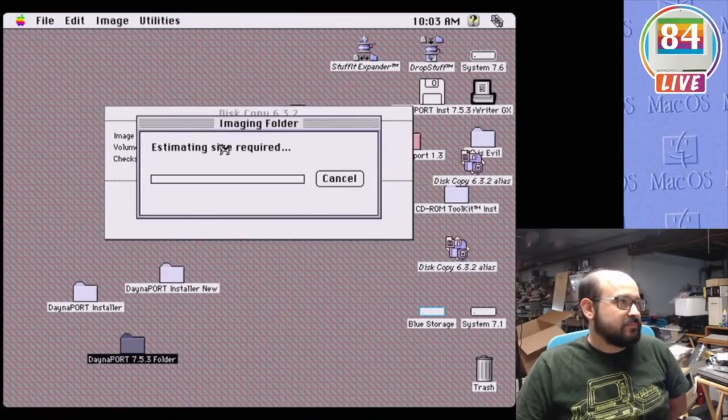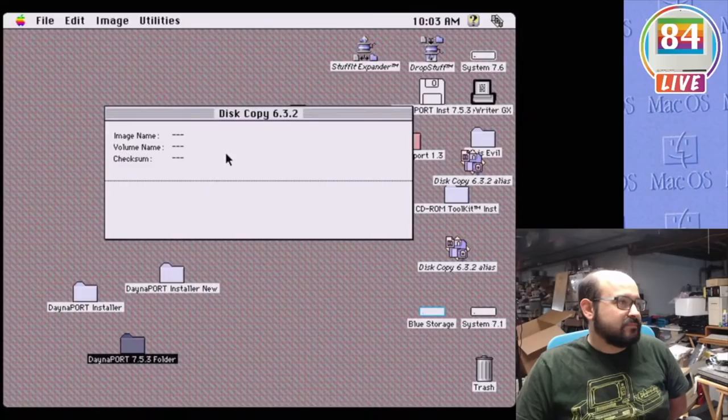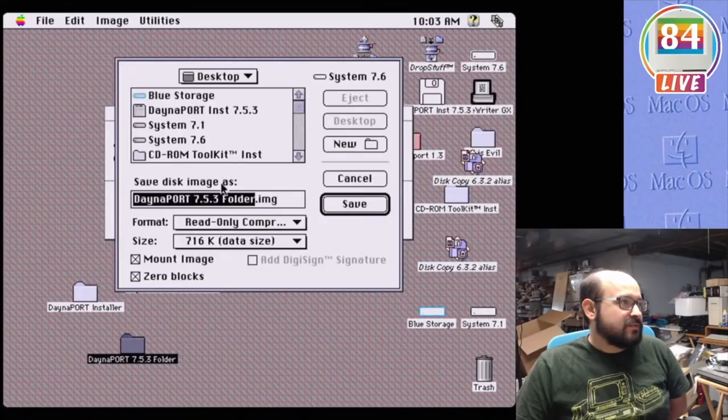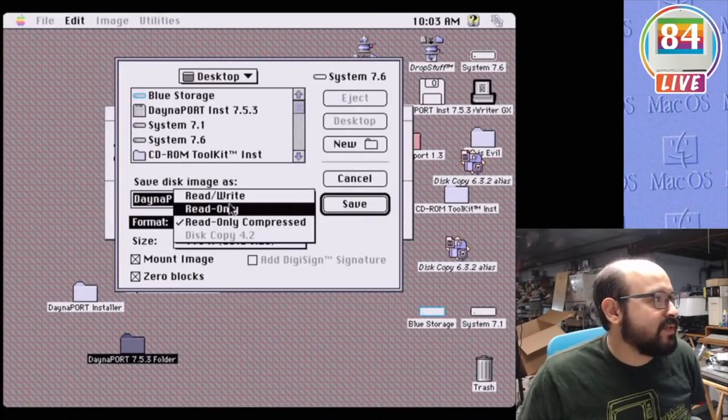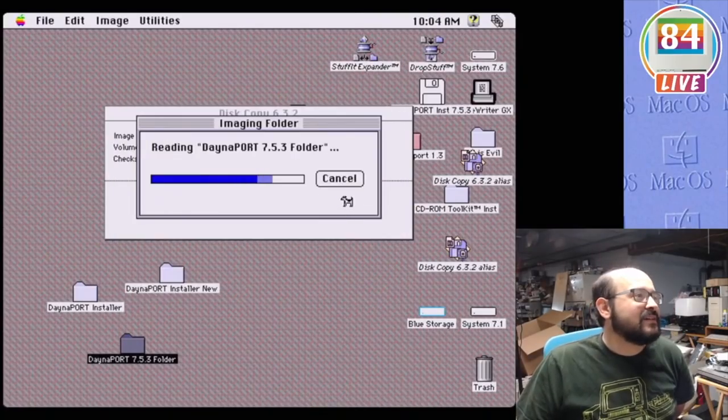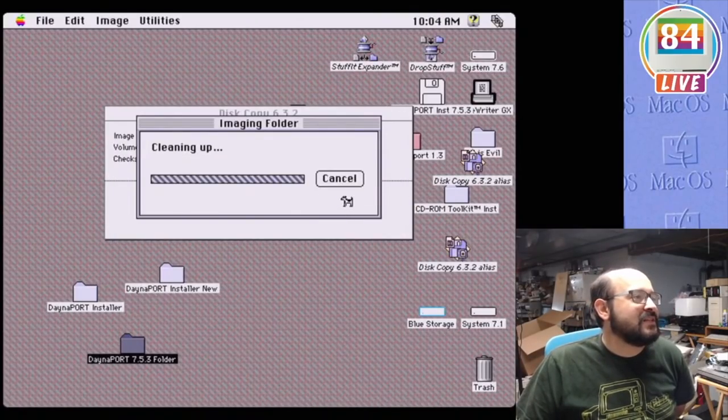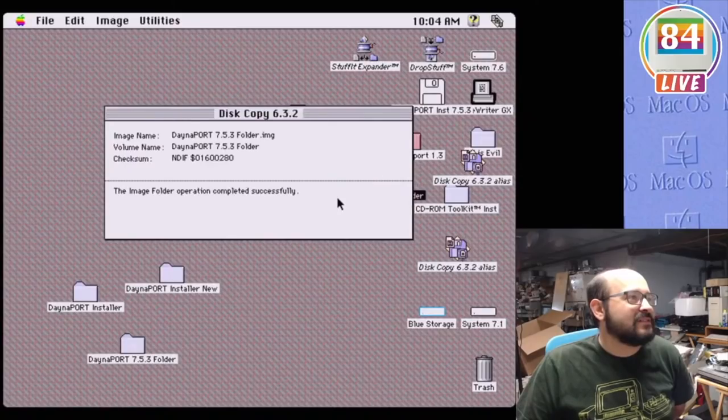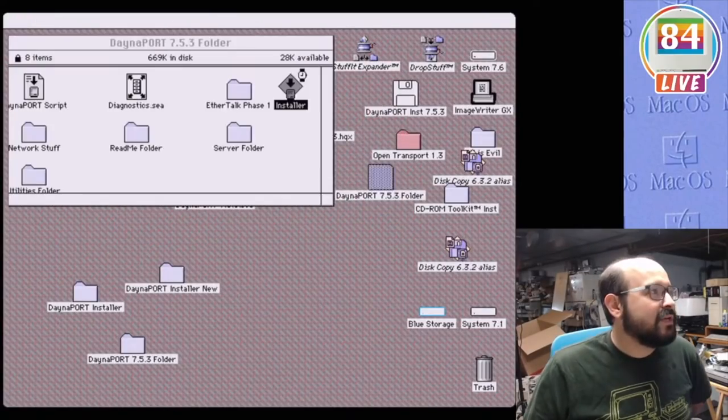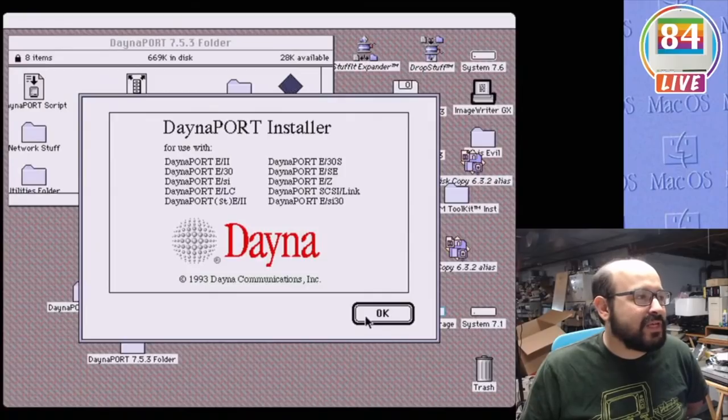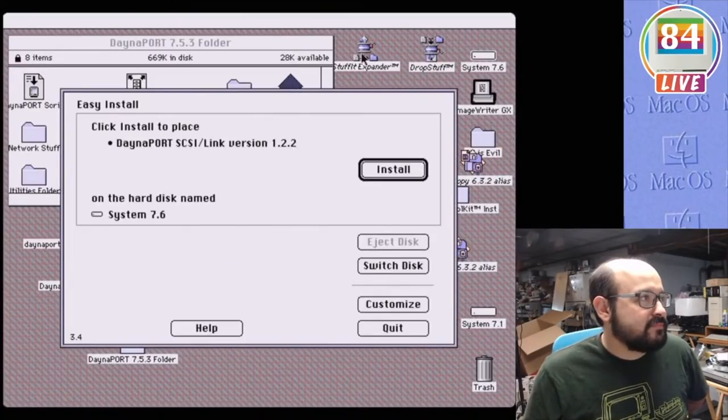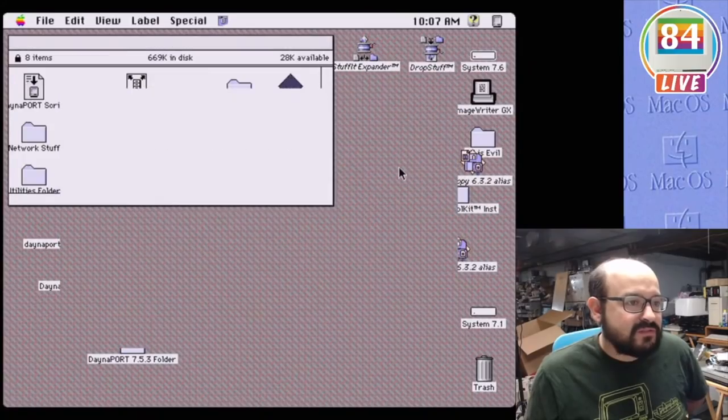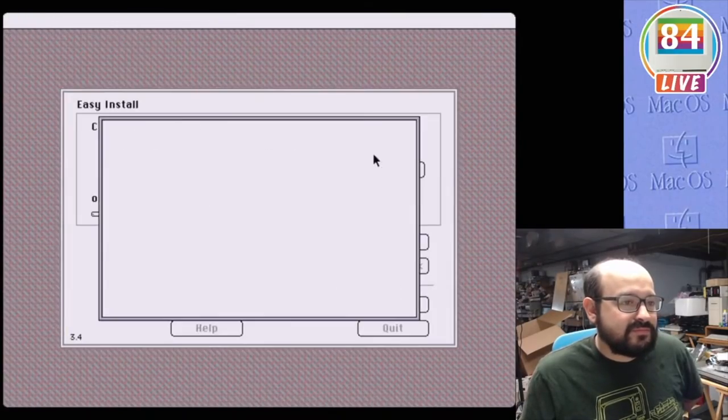I'm going to use DiskCopy 6 to make a virtual floppy disk image, which should be treated by the Mac the same as a real floppy disk. Now let's try running that installer again from our virtual disk. Awesome, it's no longer giving us that error. I'll be sure to post this disk image on the RAS SCSI wiki so it'll be easier for everyone. But we're not out of the woods yet.